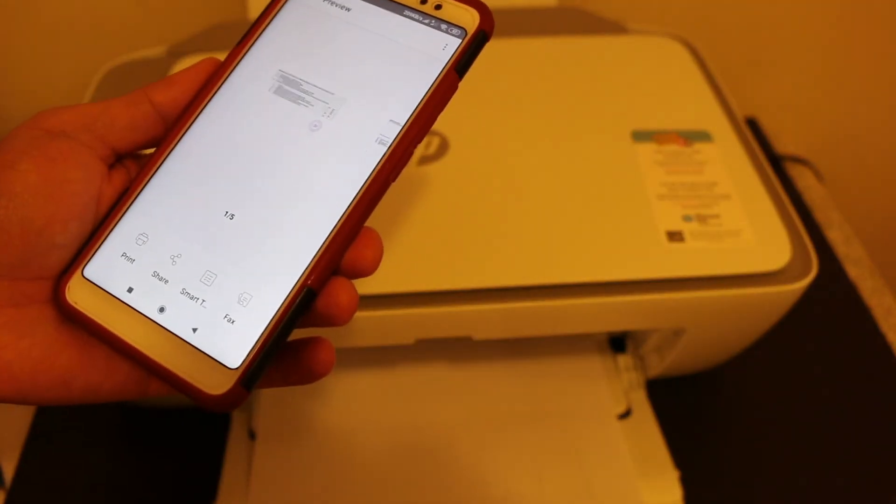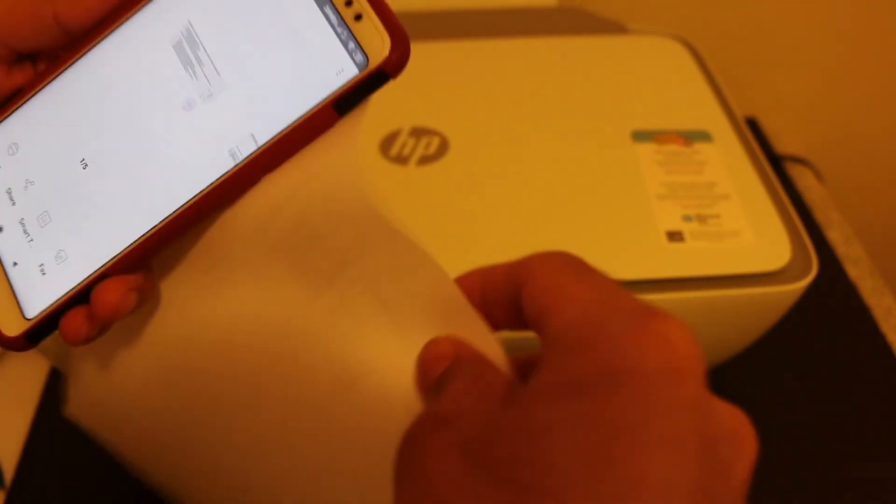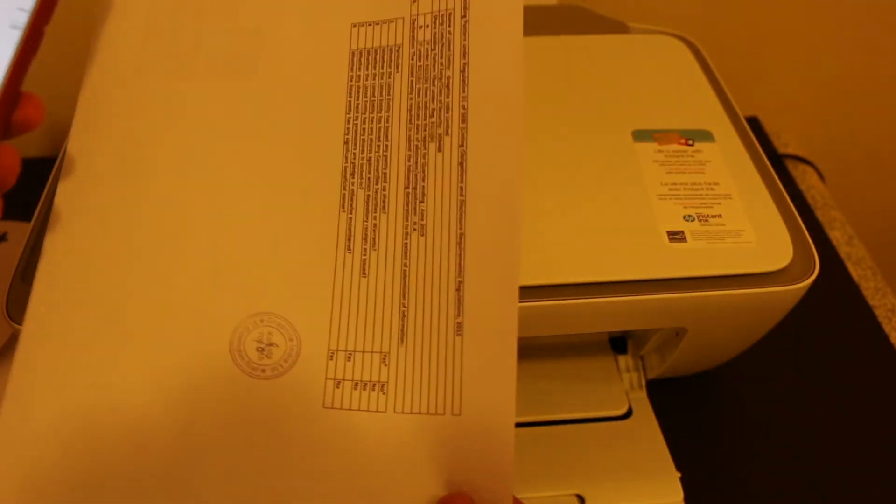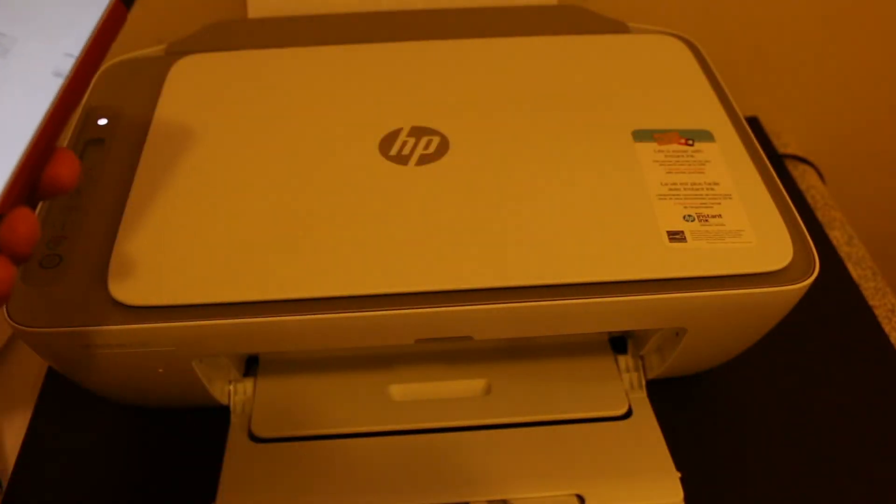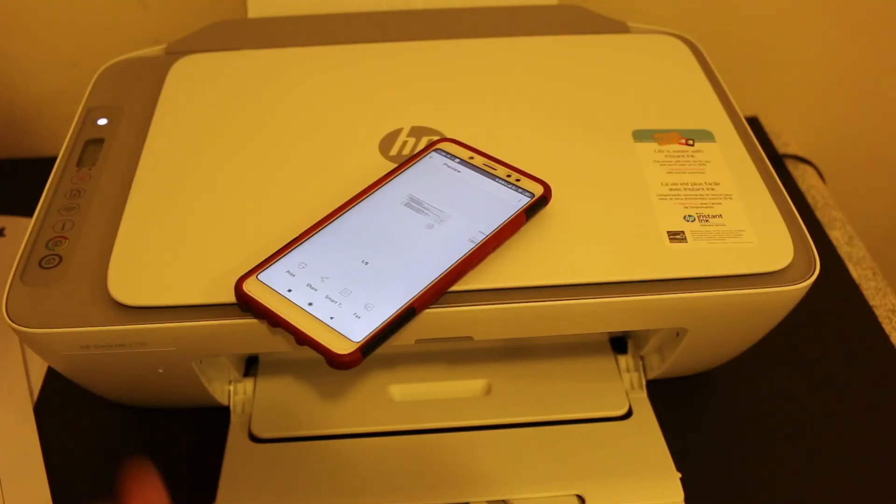You can see it has printed and here is the printout. Thanks for watching.